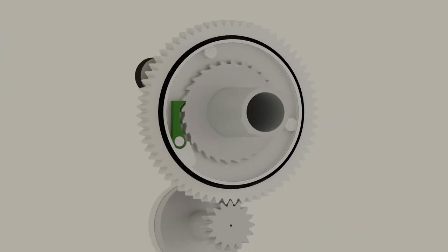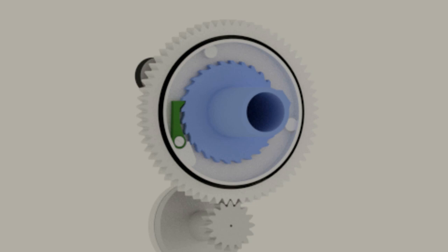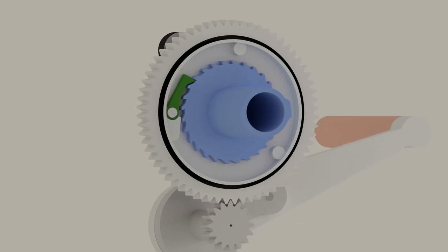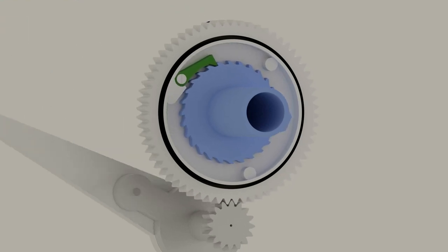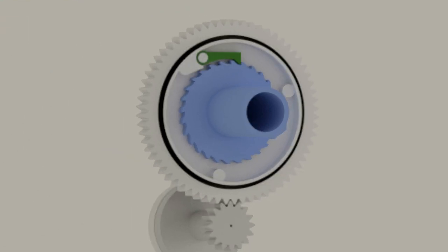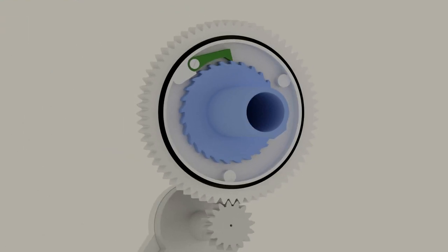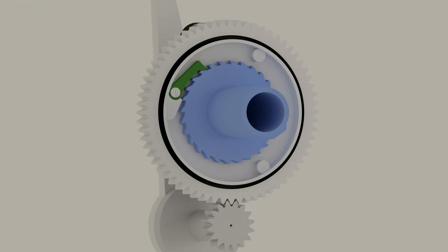A pawl and ratchet mechanism is integrated into the hub of the reduction gear to ensure the main shaft turns only in the counter-clockwise direction, preventing the main shaft from being reversed, which would damage the machine.